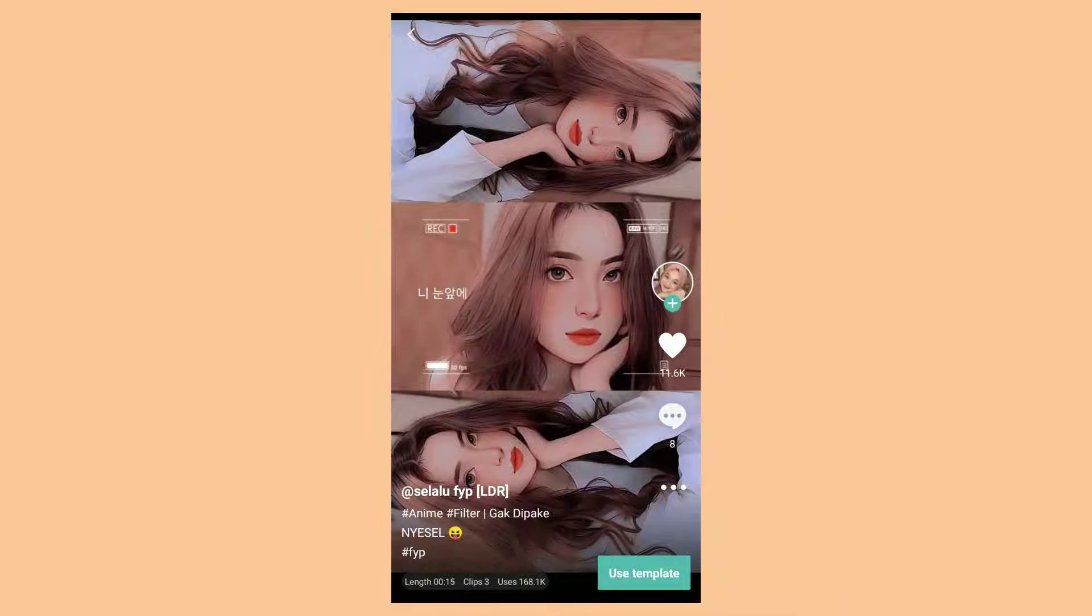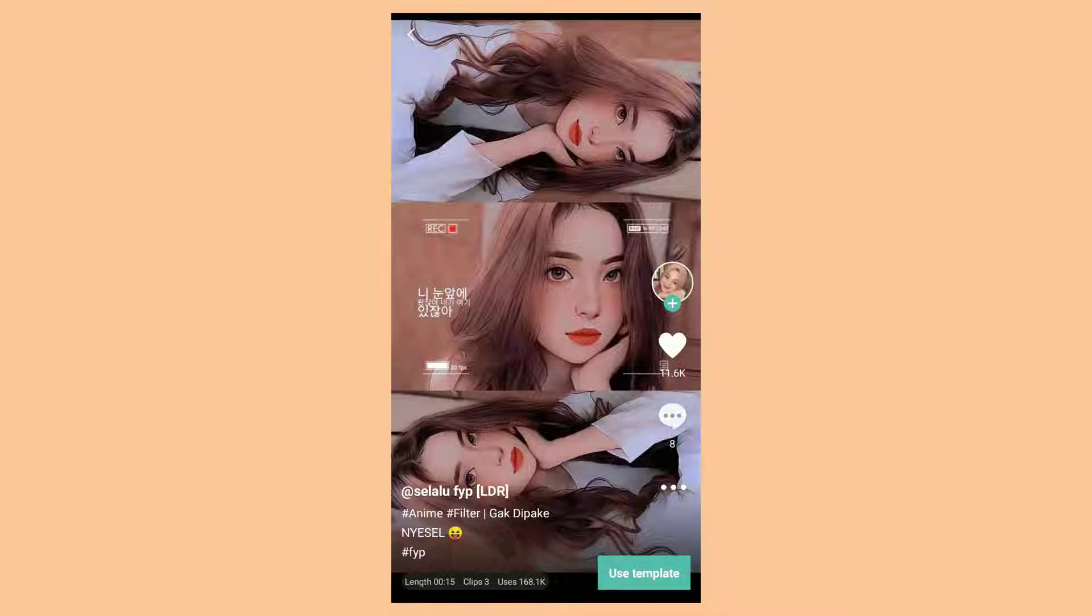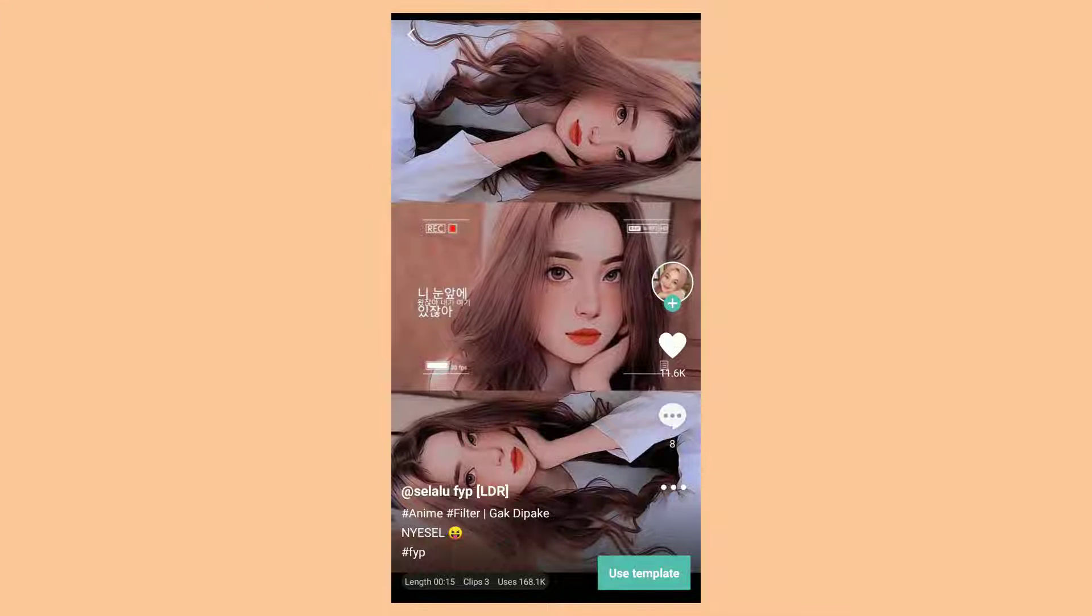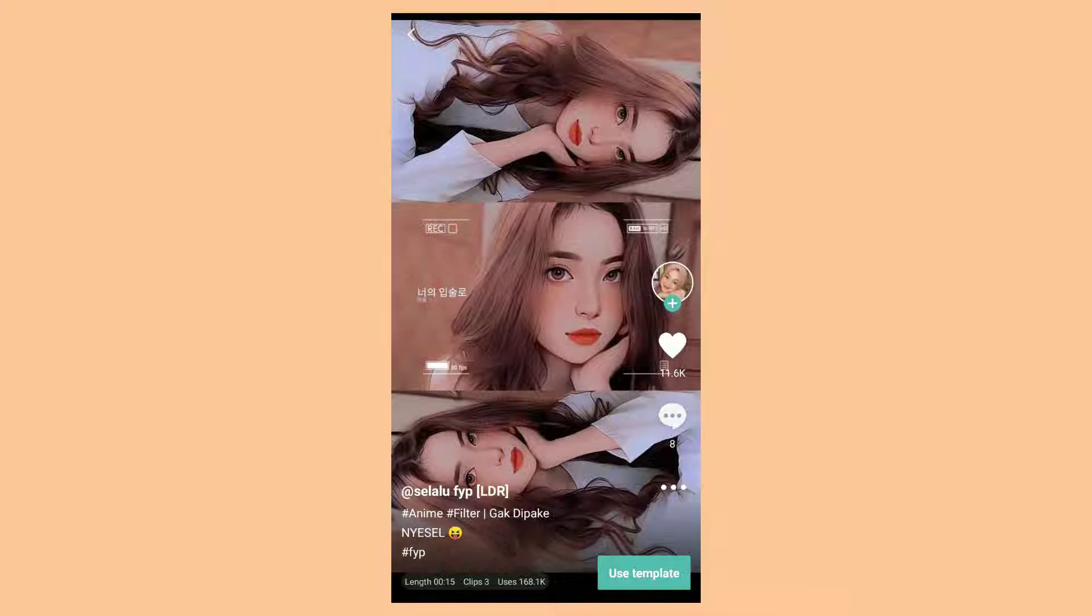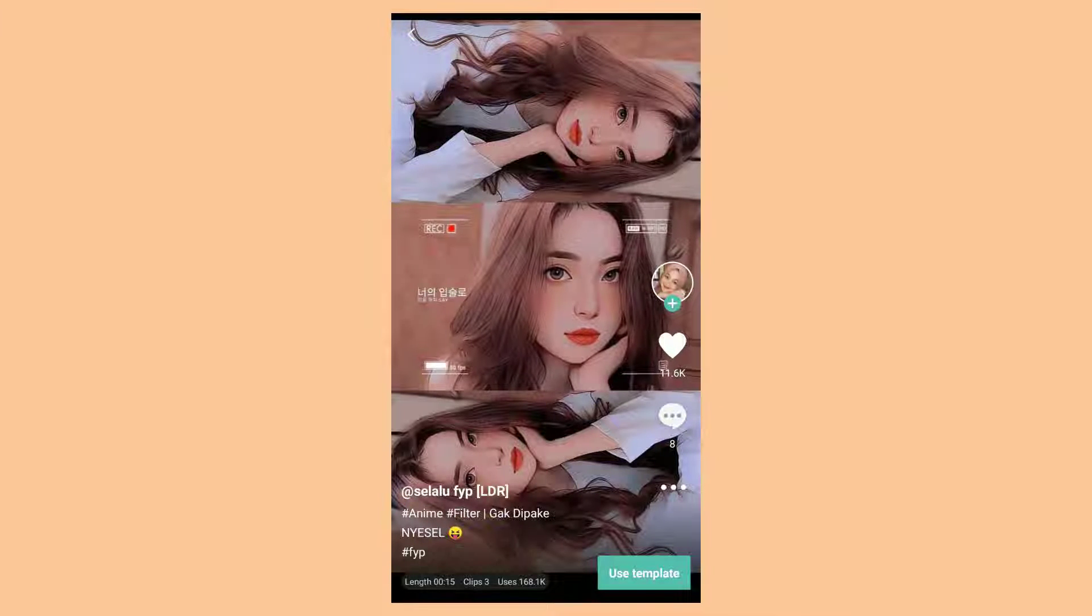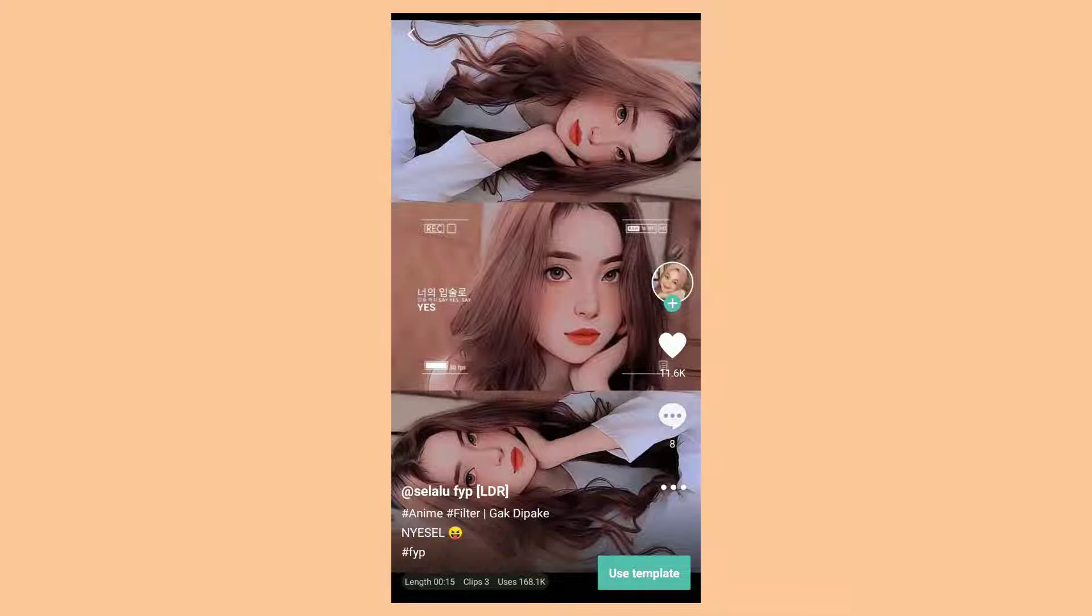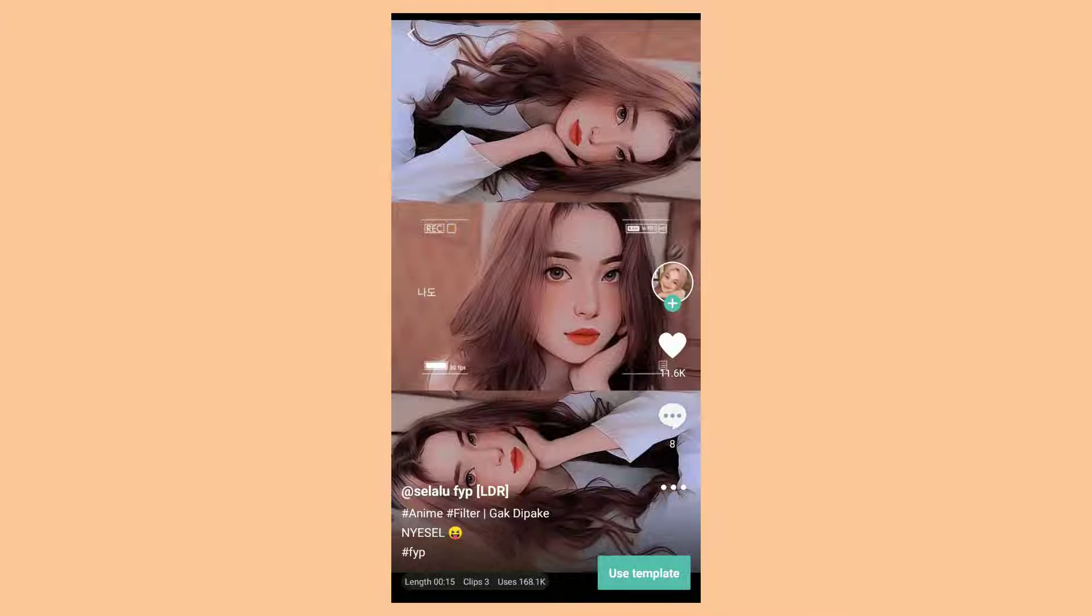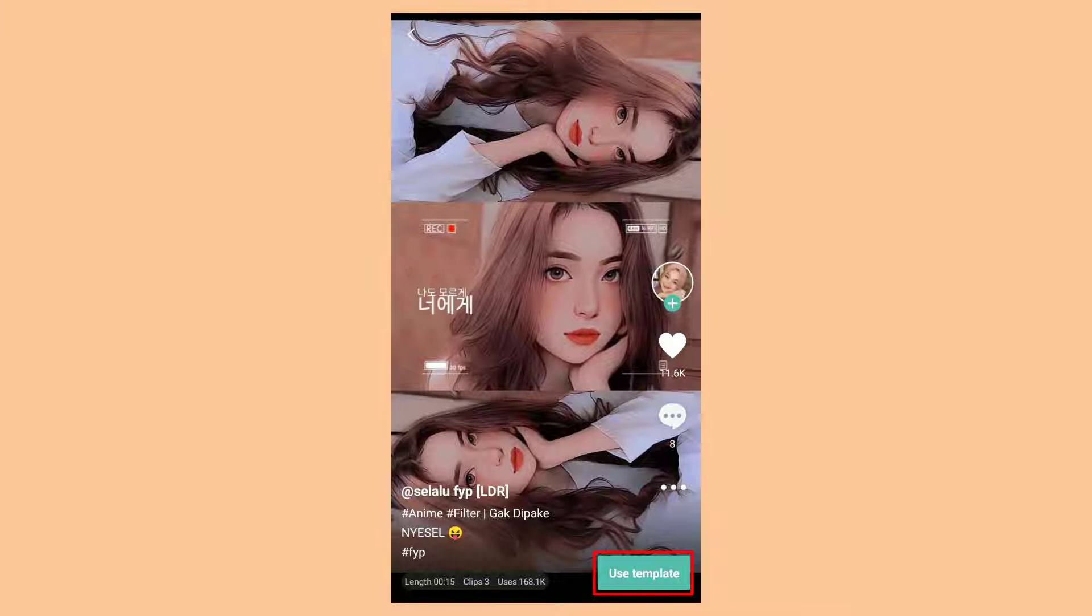You can see the preview first. Then tap the Use Template menu.